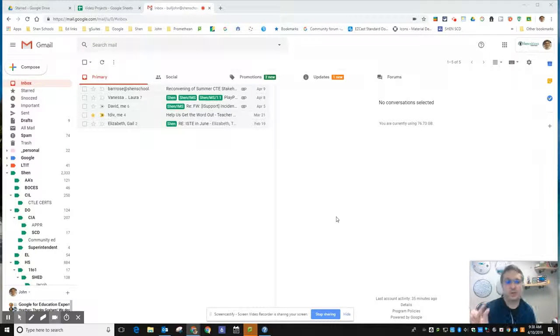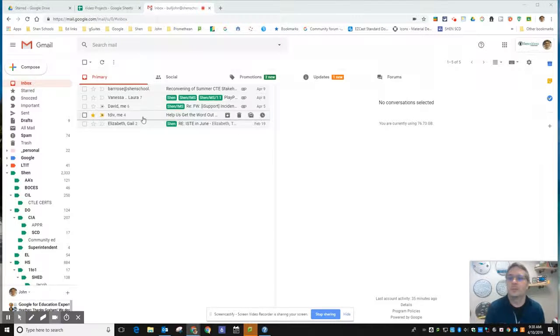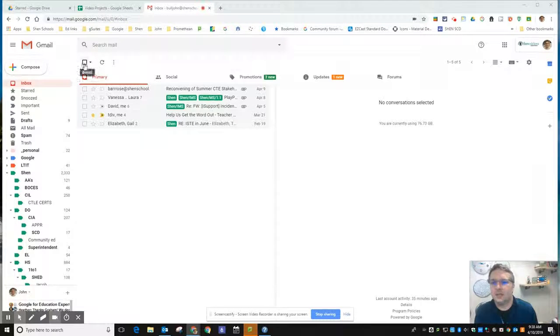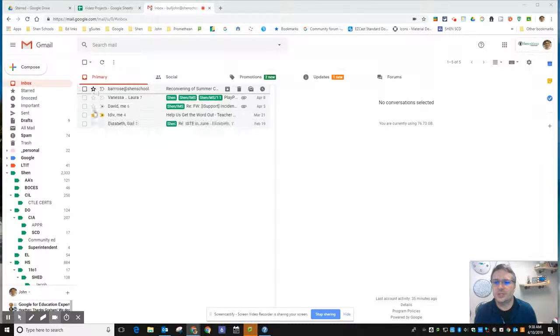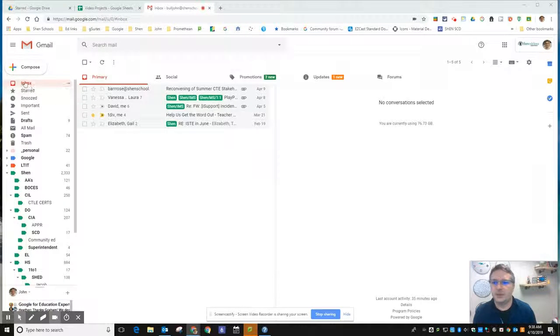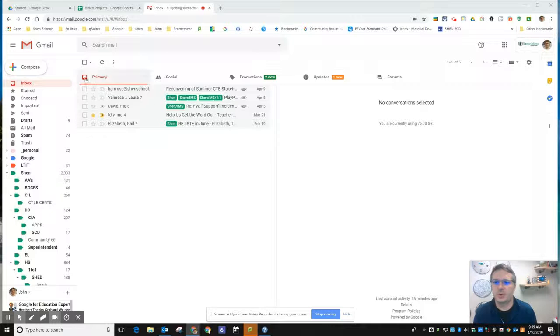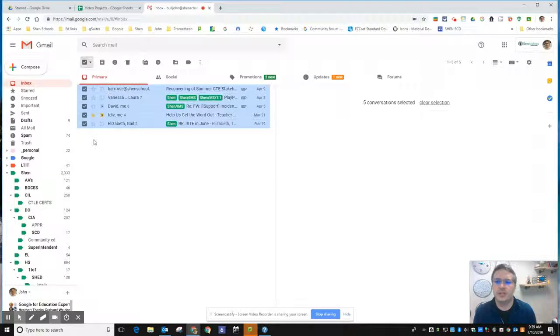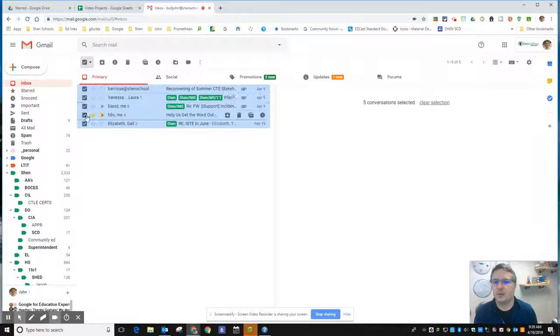This button here allows you to select everything that's in whatever current label or folder that you're in over here. I click it, checks all of them. If there's a couple messages I don't want to apply this to, I can uncheck those messages.